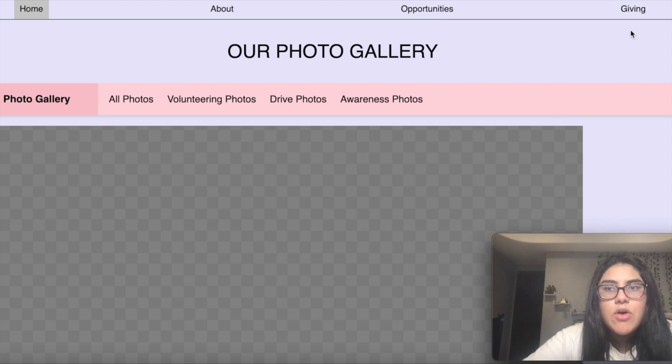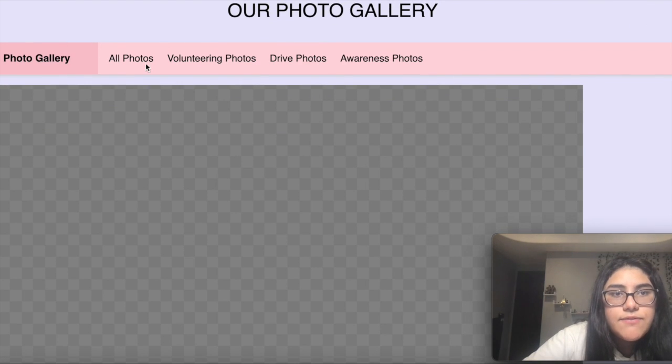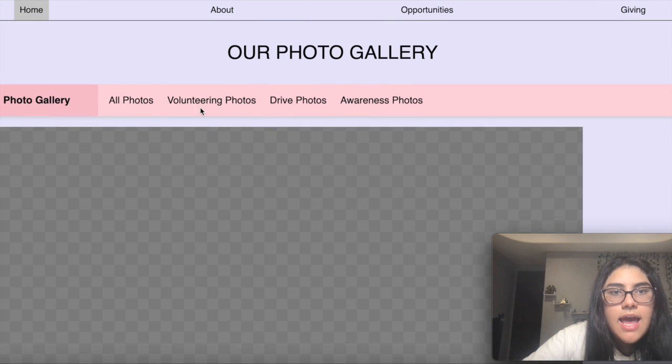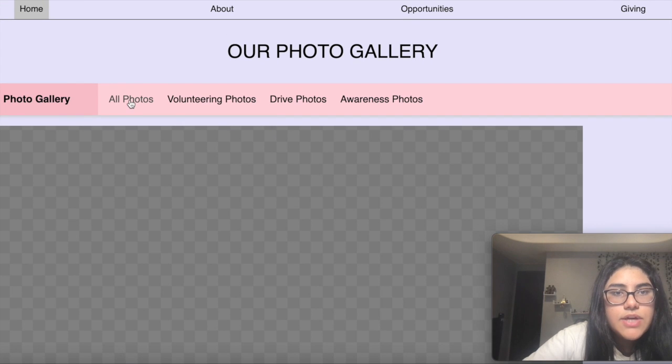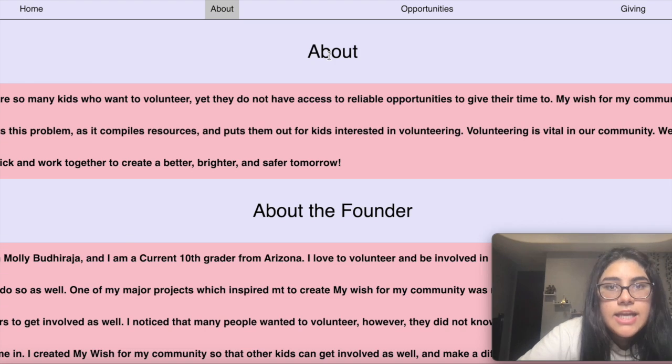I have four tabs at the top: Home, About, Opportunities and Giving. In our home page, we have a photo gallery and these photo galleries can be organized into four different sections.